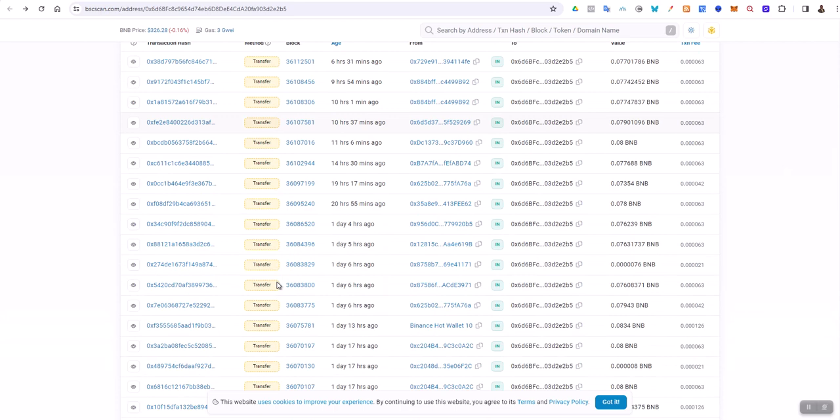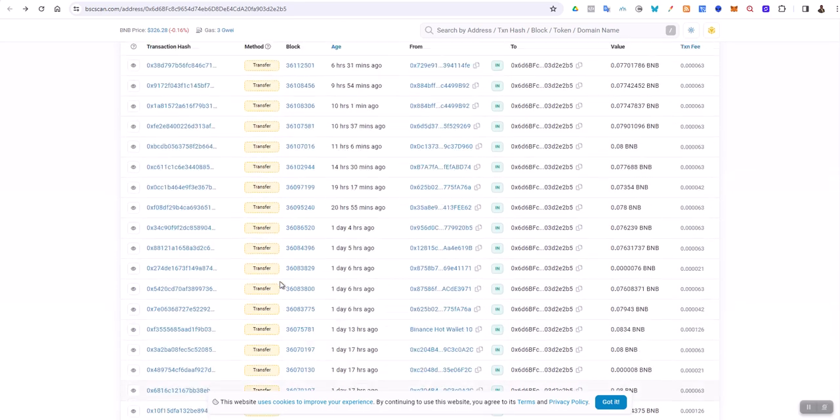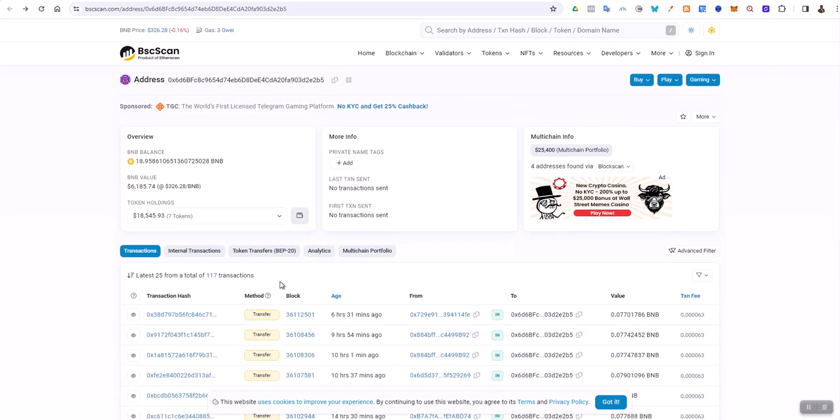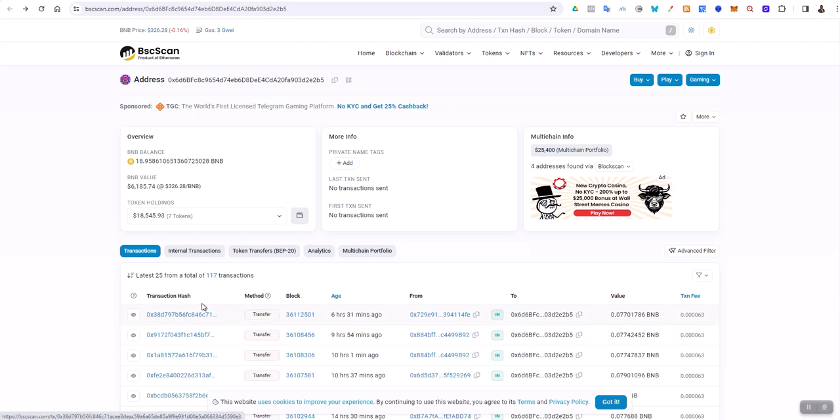If you are doing a swap or whatever that transaction is—you buy some crypto in your wallet—you're going to click on that transaction and click here.